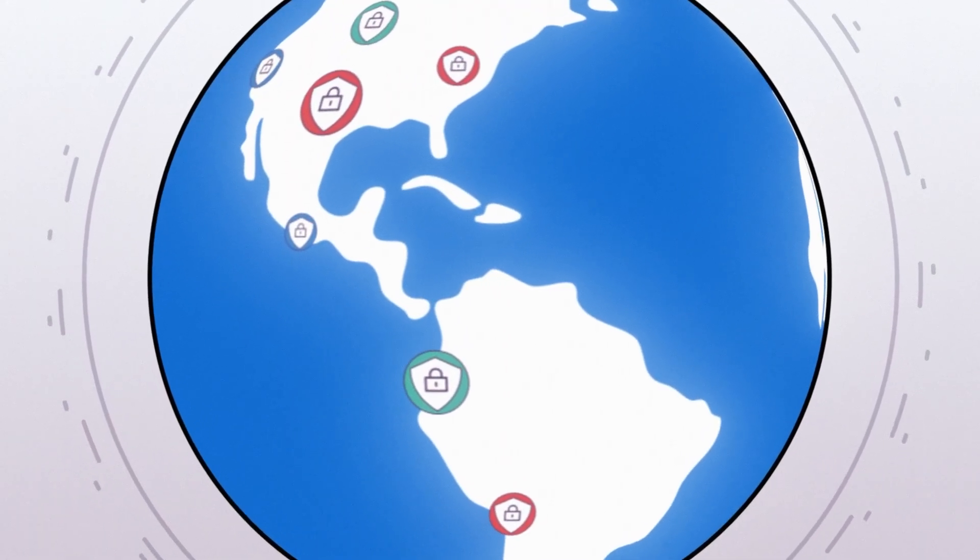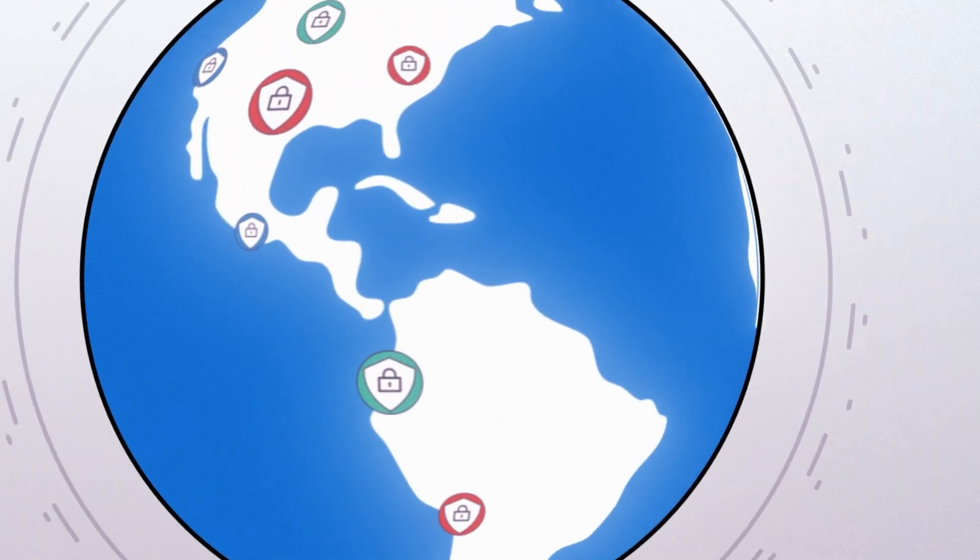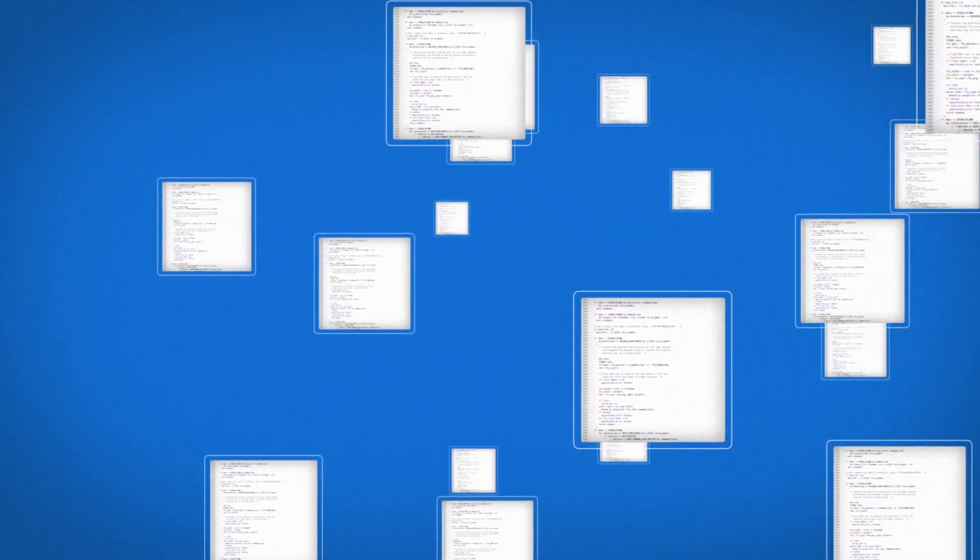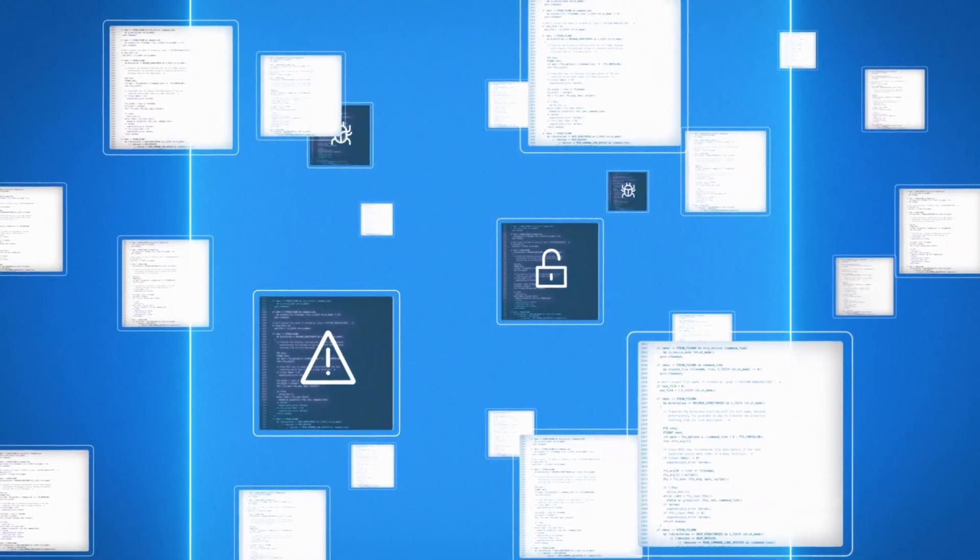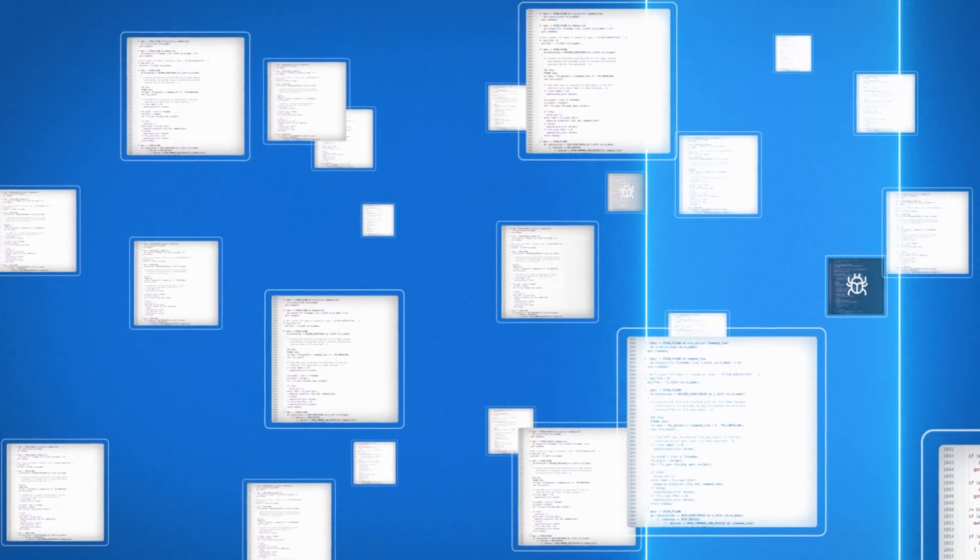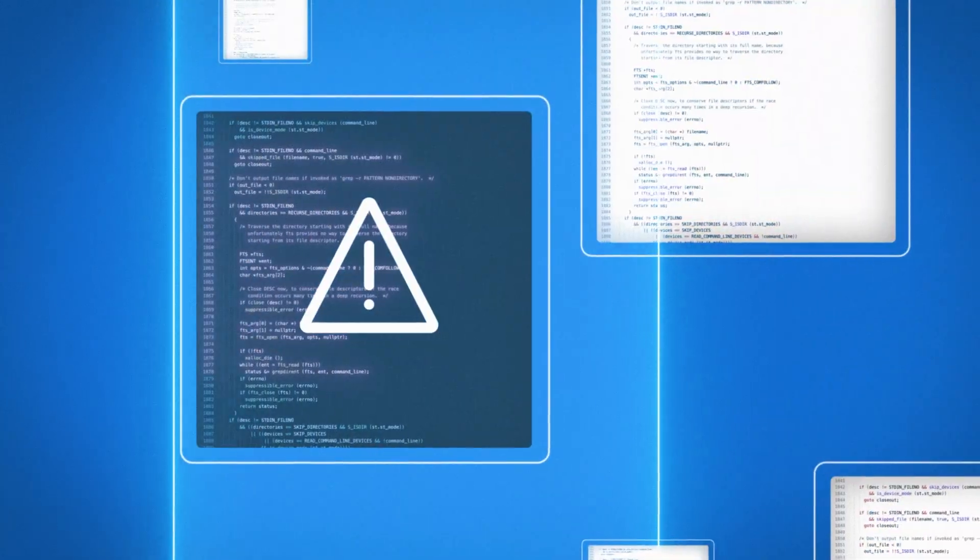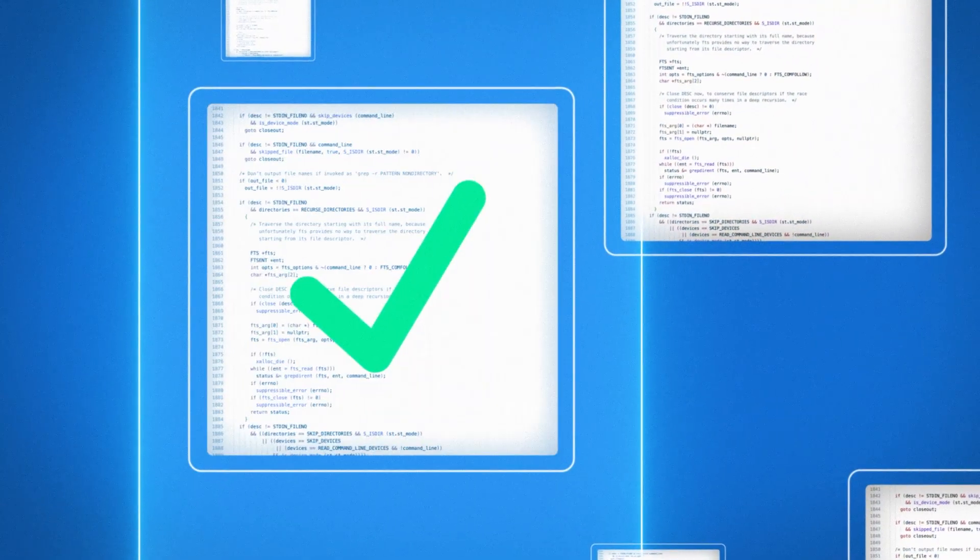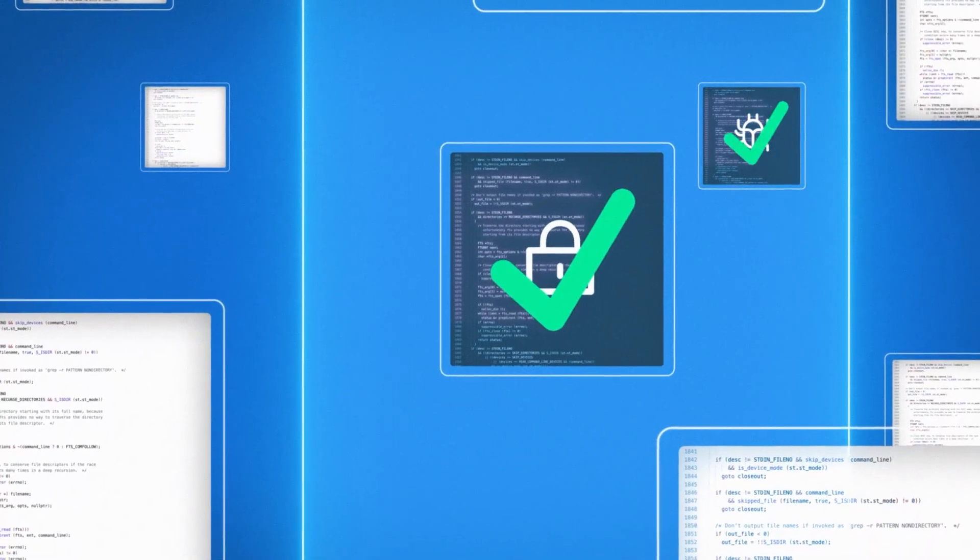Today Sonar helps ensure all developer written and AI generated code is secure, reliable and maintainable. We integrate seamlessly with AI coding tools. Catching issues early, delivering automated fixes, saving you time and headaches.